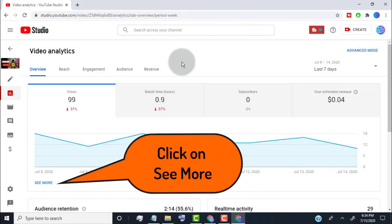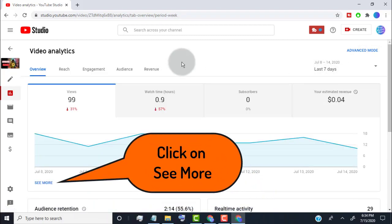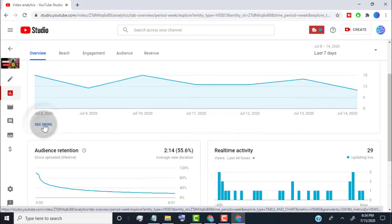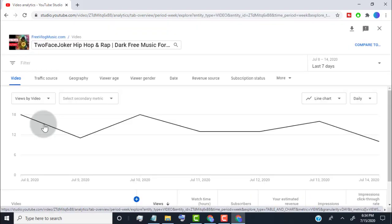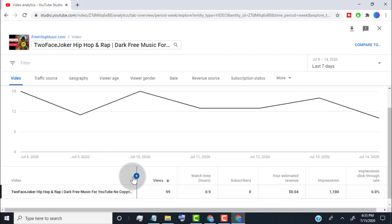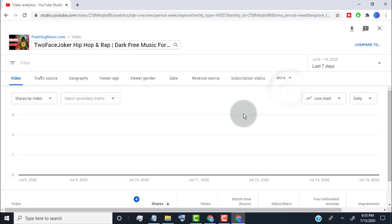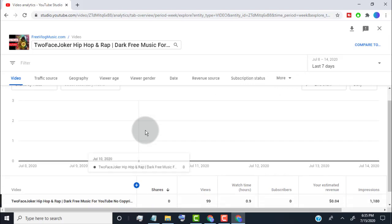Click on see more. Now here you need to add analytics for likes, share, average view duration and subscriber.